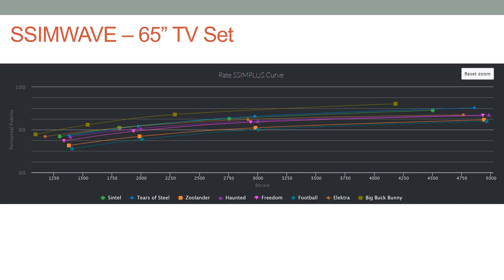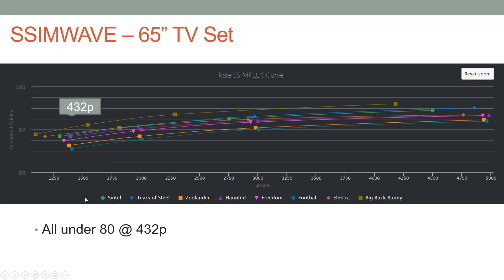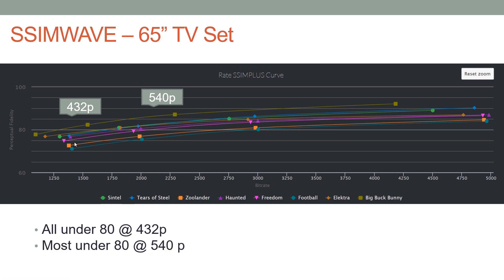Here are the eight files measured using SimWave with a device preset for 65-inch television set. We've got a 432p version and we see that all of those scores were under 80, so these would not look good on the 65-inch television set. At 540p most are under 80 as well.